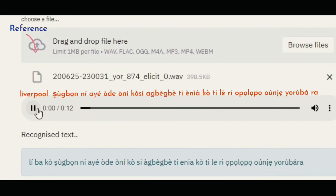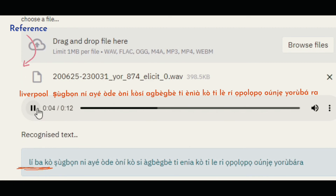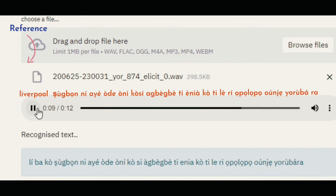Livapoo, Shuban, ni aye o deone, ko si a begbe, ti e nian, ko ti leri, ok polok bo onje yorubara.